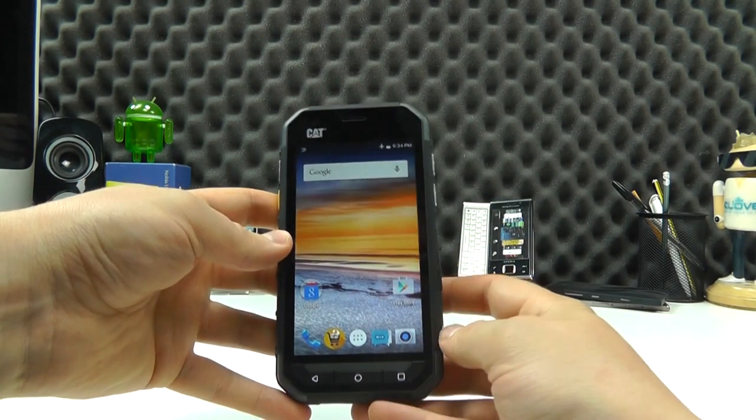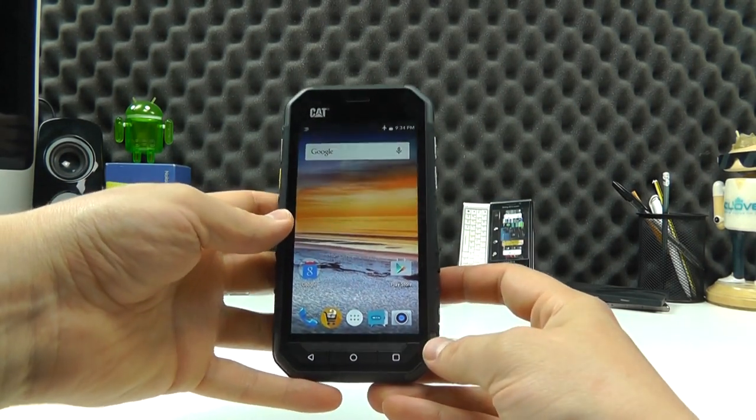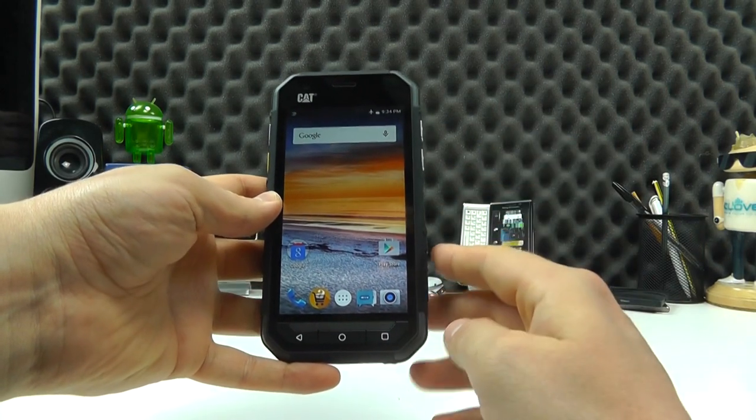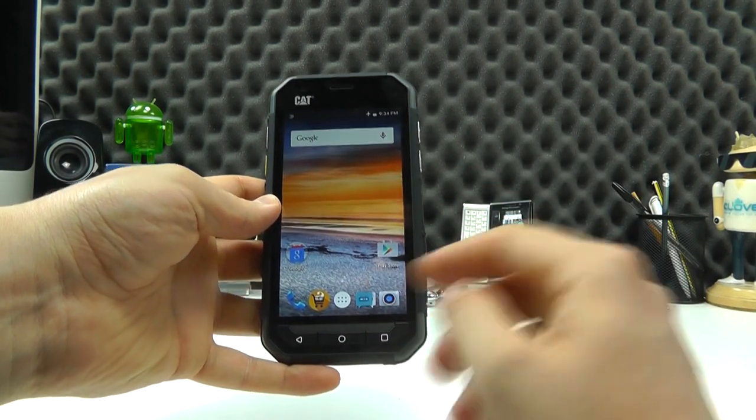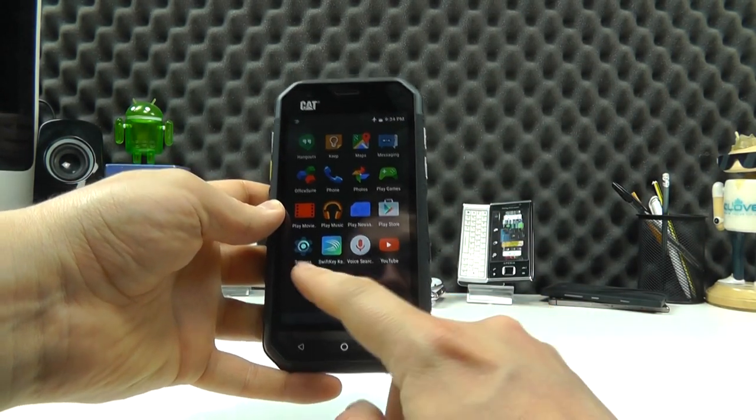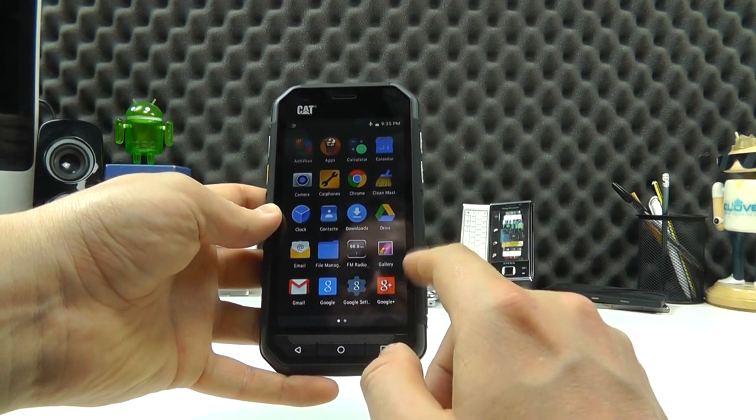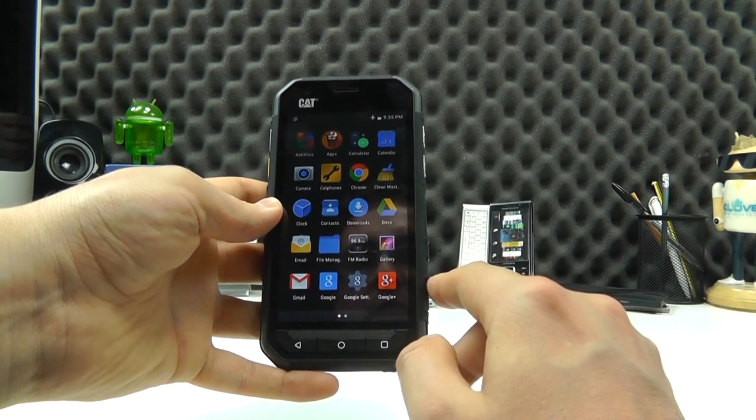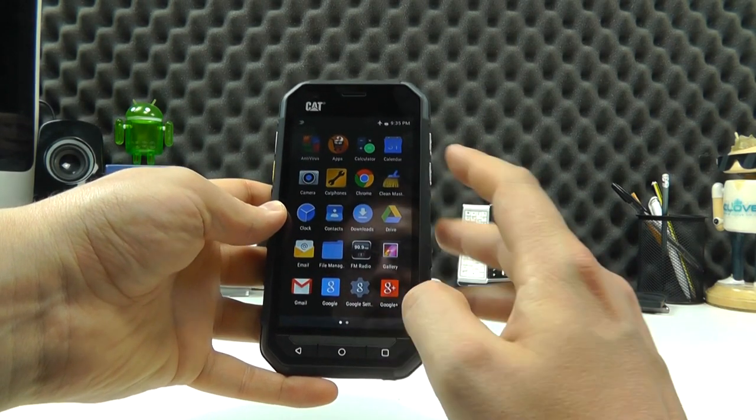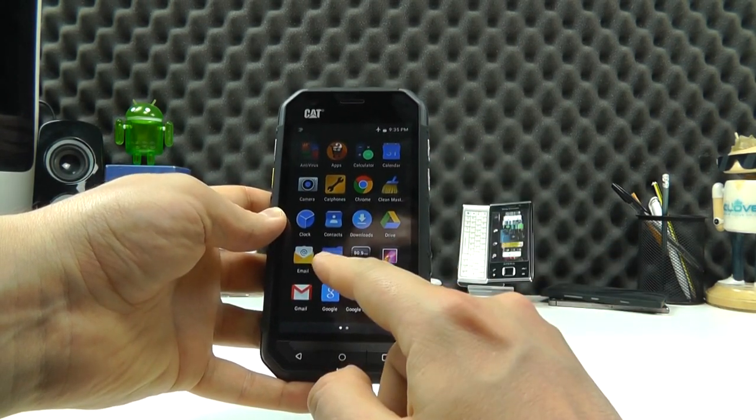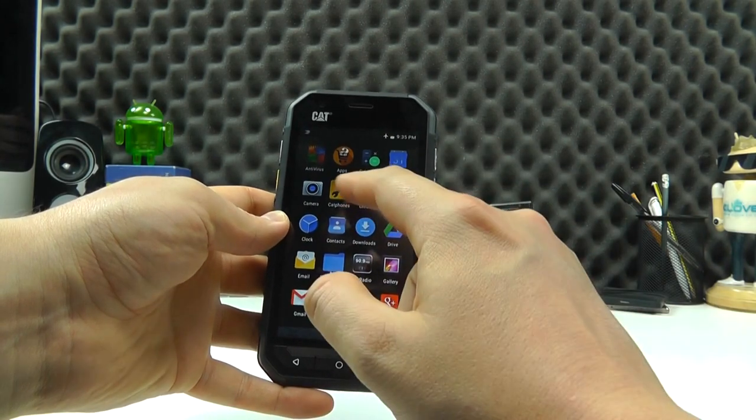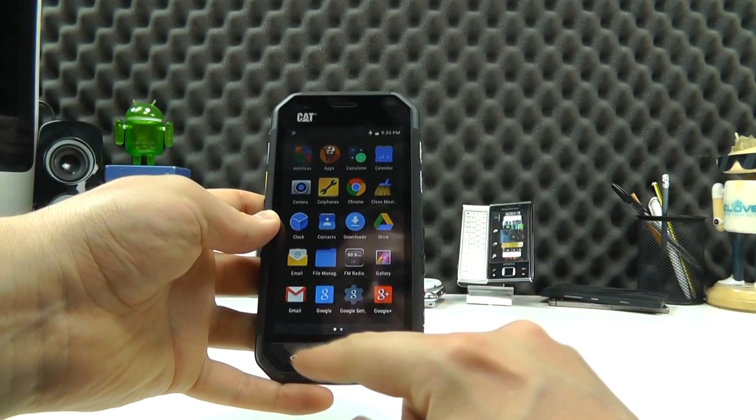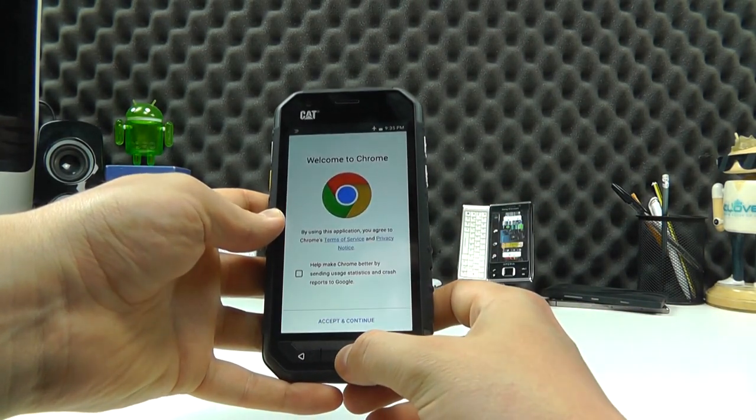So with the device powered on you can see that it's an Android device which is standard for cat phones. And then there are a few little customizations on here. Primarily stock Android but cat have added a couple of little features. So there's clean master to keep the device running nice and easy. You've got a file manager, apps there and some cat phones support on here.